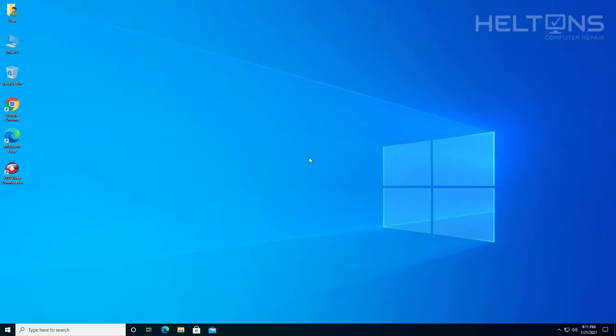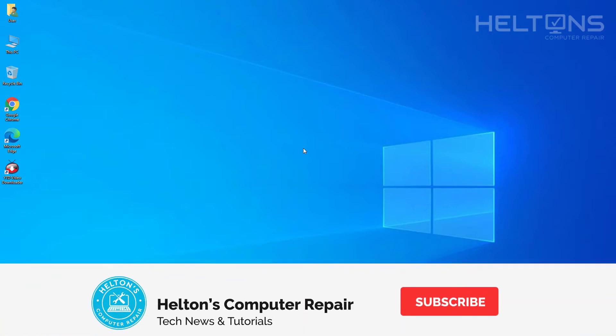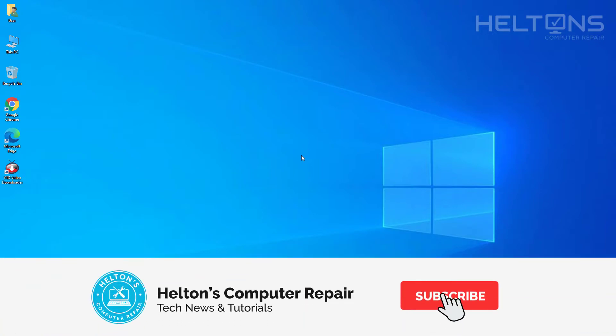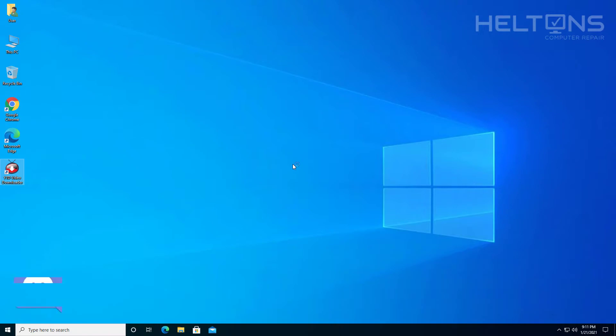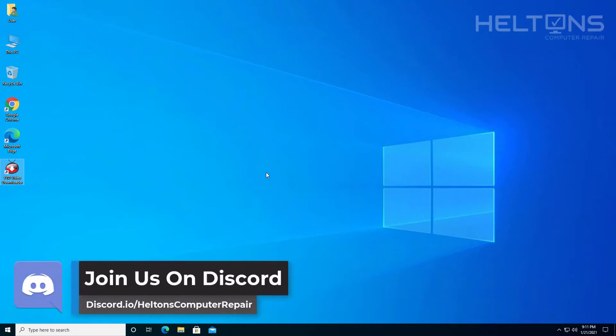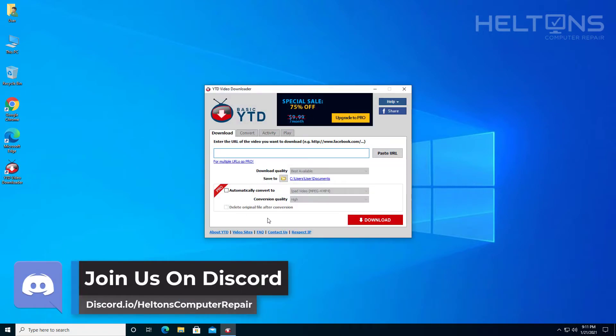So you somehow got the Y2D video download installed on your computer because you were probably looking for a different app that can download your YouTube videos. But because you don't feel like paying for the pro version and having to do a bit more steps than usual, then we understand.